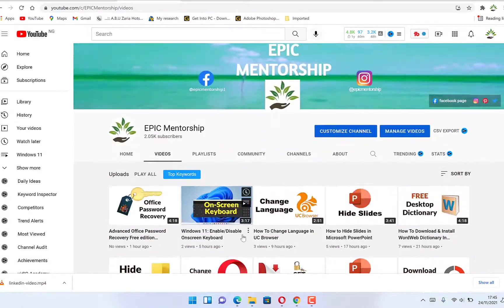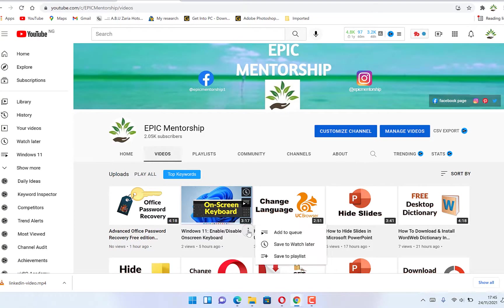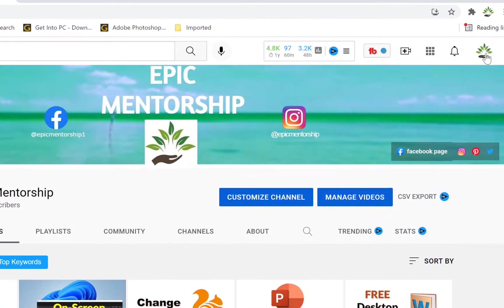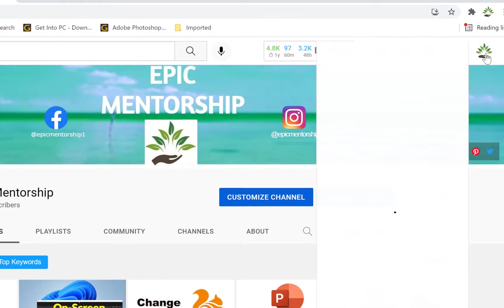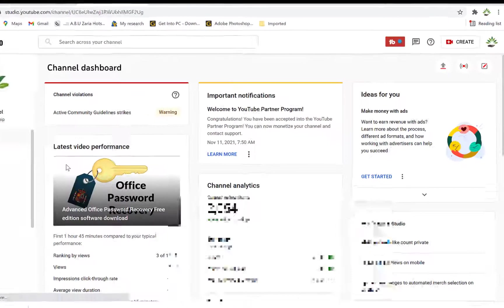But then to delete a given video, the easiest and most simplest way to do it is to come over to this your channel icon. You click on it and then you can come to your YouTube Studio.